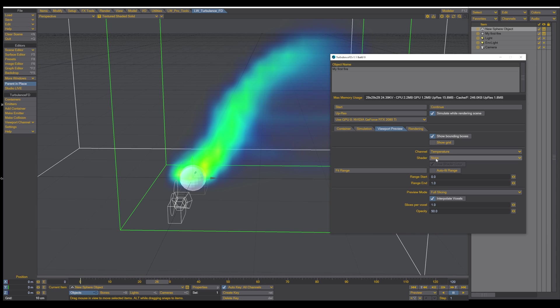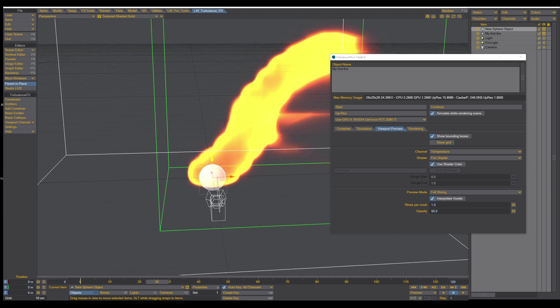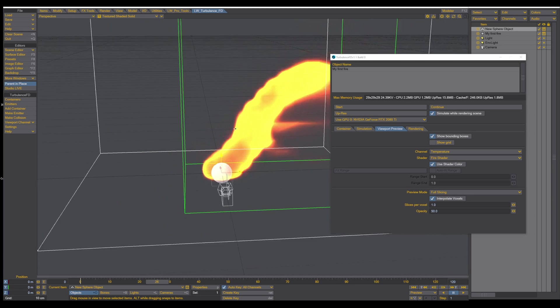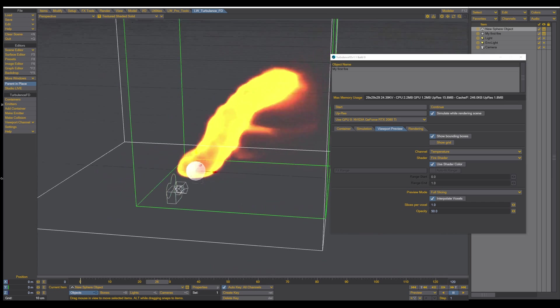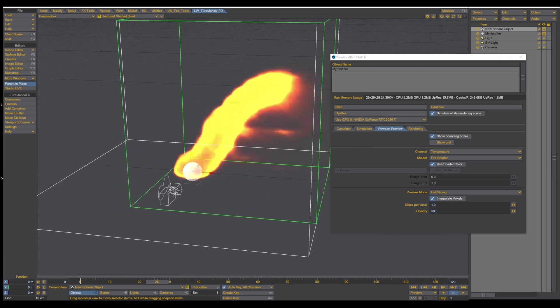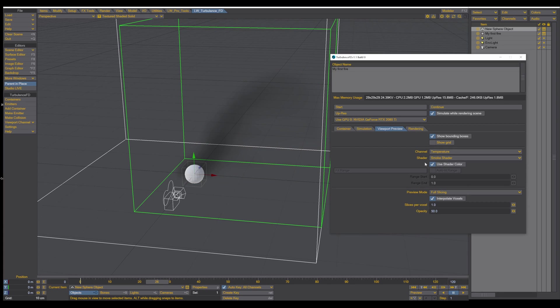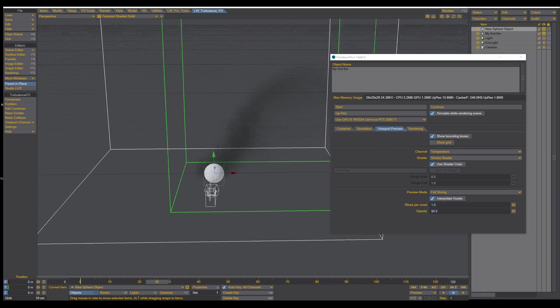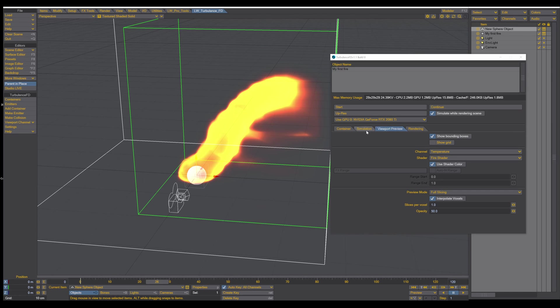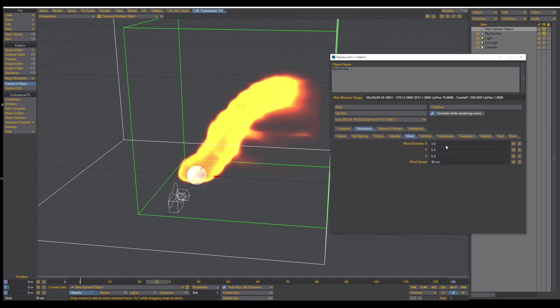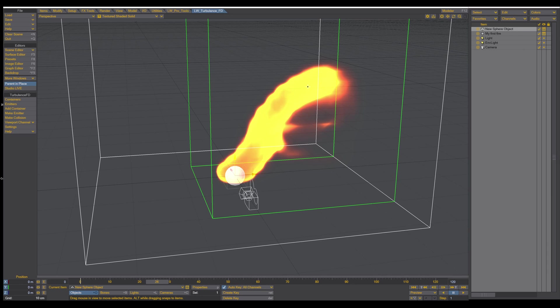And the shader here, we can switch to fire shader. And this gives us a fire shader in the viewport. And this gives us a bit more reference how the fire looks like. We can also change it to the smoke shader. And now here we can see how the smoke looks like. Alright, so everything is set up. And now it's time to have a look in the VPR and how it looks.